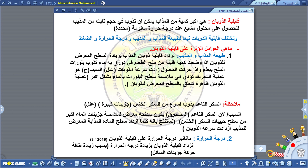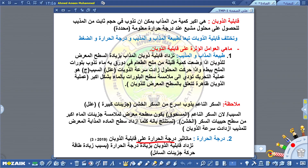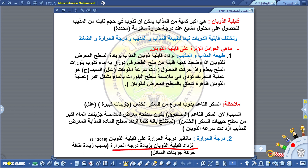مثلاً السكر في الماء الساخن يذوب بصورة أسرع مما في الماء البارد. ما تأثير درجة الحرارة على قابلية الذوبان؟ من الأسئلة الوزارية المهمة التي جاءتنا سنة 2019. جوابها: تزداد قابلية الذوبان بازدياد درجة الحرارة. السبب هو بسبب زيادة الطاقة الحركية لجزيئات السائل، كلما ارتفعت درجة الحرارة ازدادت الطاقة الحركية لجزيئات السائل، وكلما ازدادت الطاقة الحركية زادت العشوائية فتزداد عملية استقبال جزيئات المذاب في جزيئات المذيب.